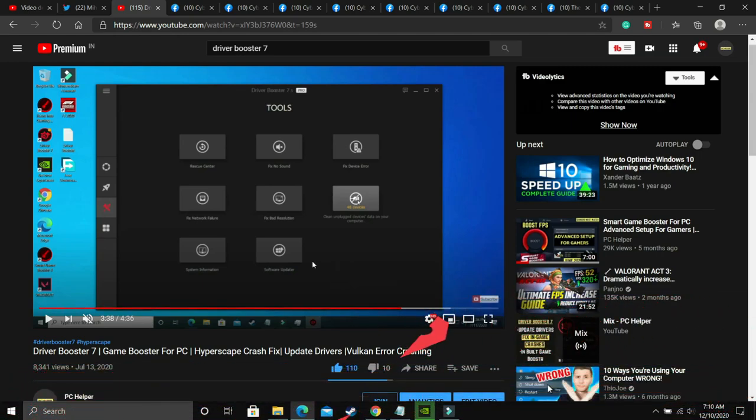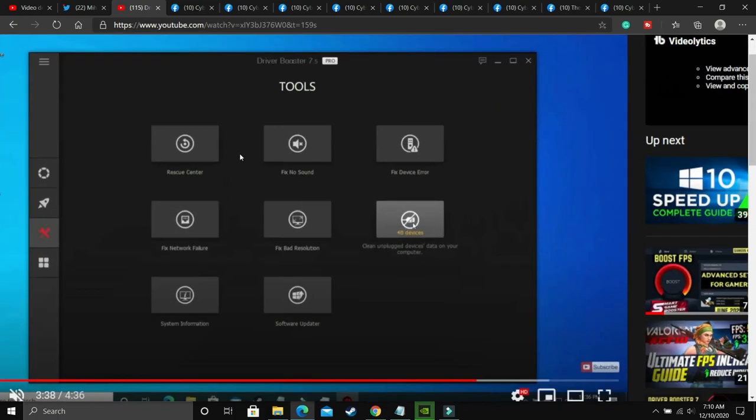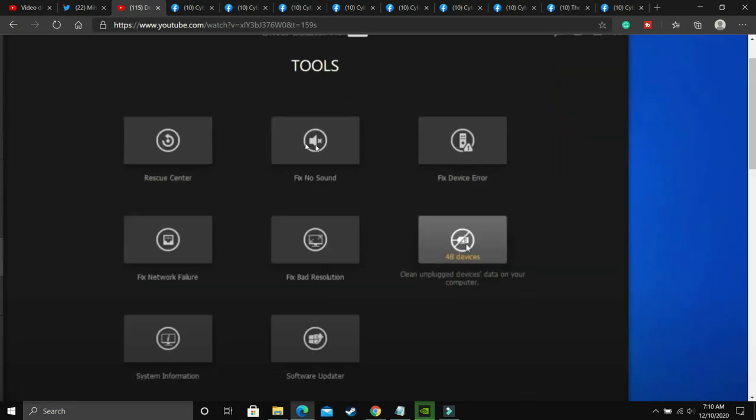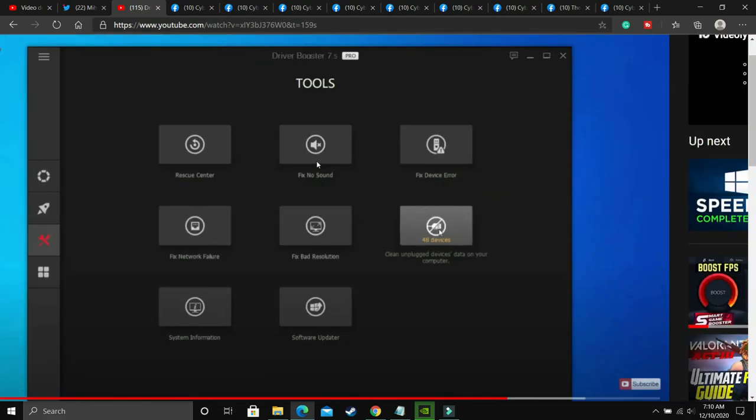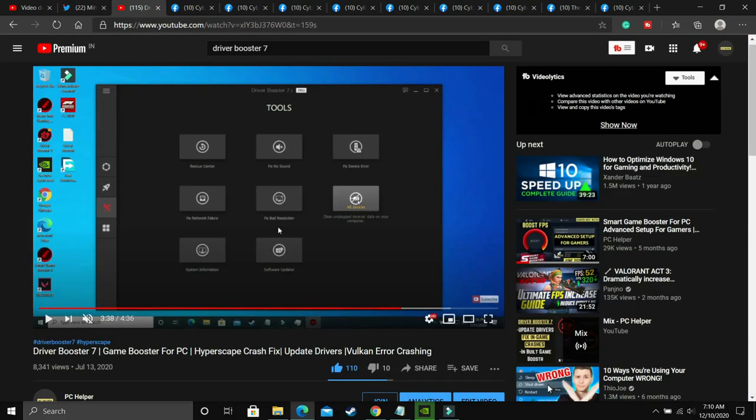Once you have done it, you have to go to the Tools option in the software. As you can see, if I zoom, you'll be able to see that there's an option to fix no sound. You just have to click on it, and if your PC has any problem, it will detect the problem and then fix this issue.